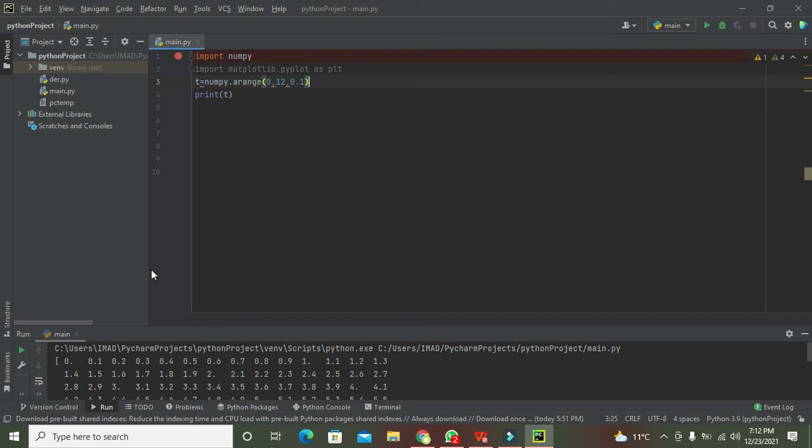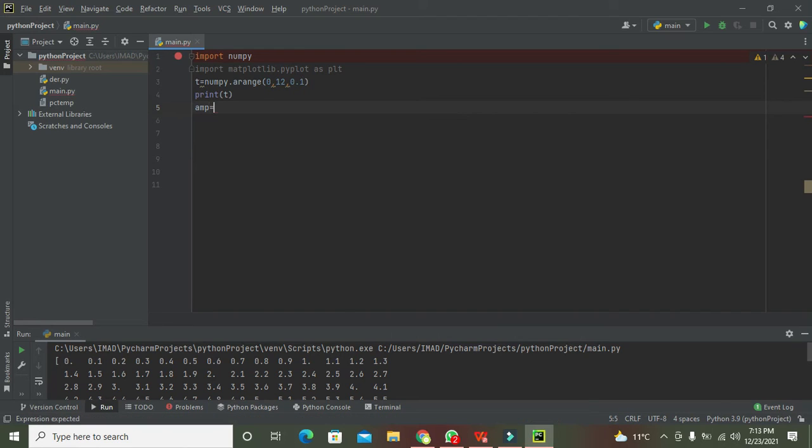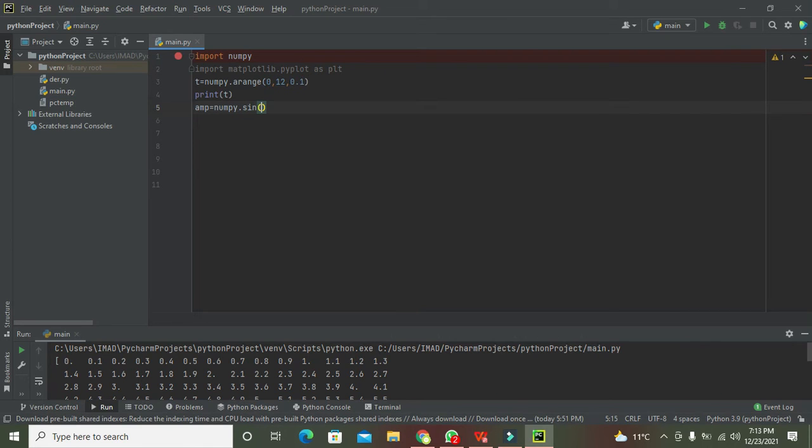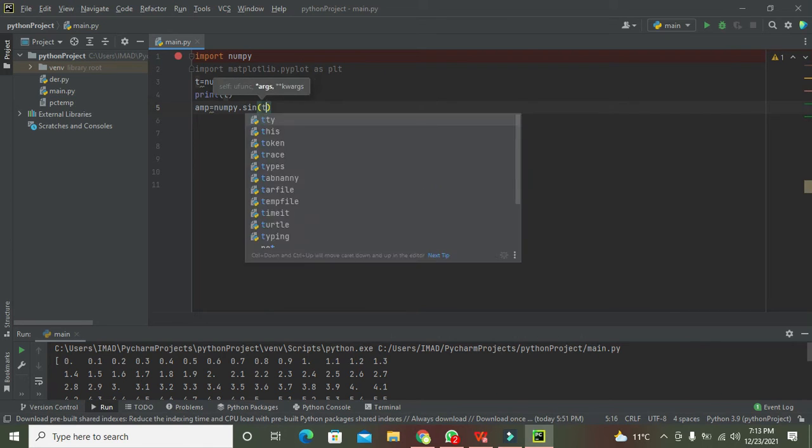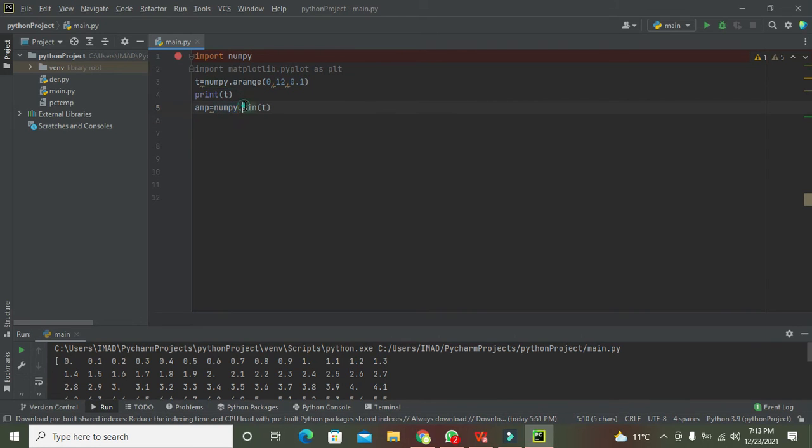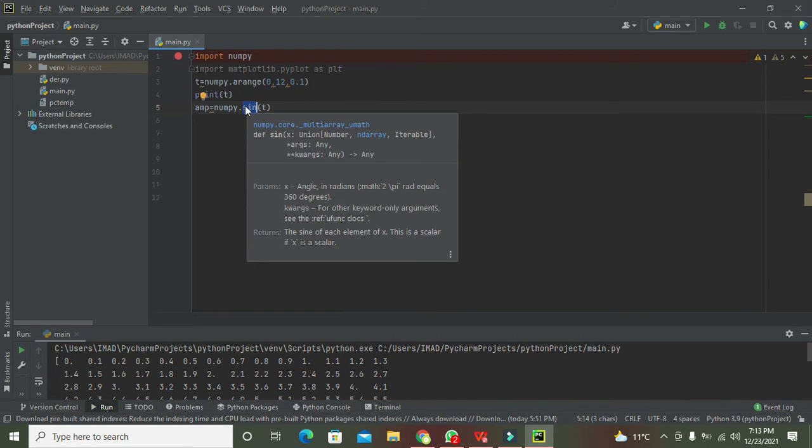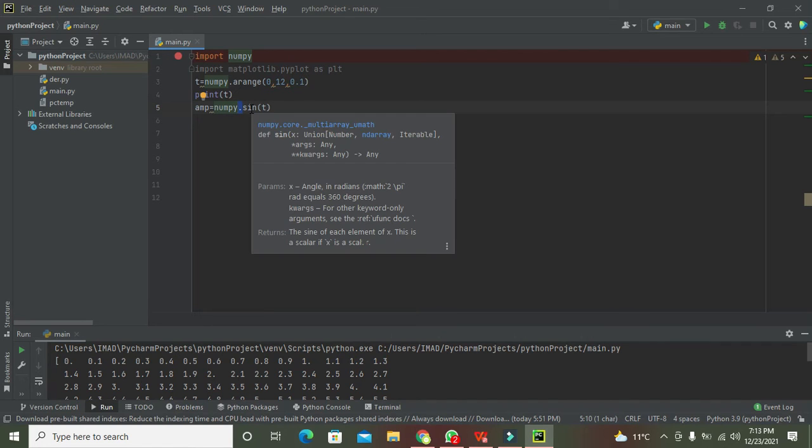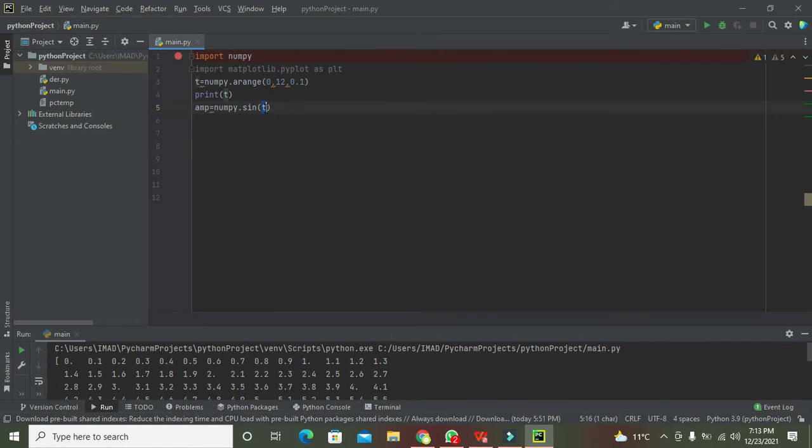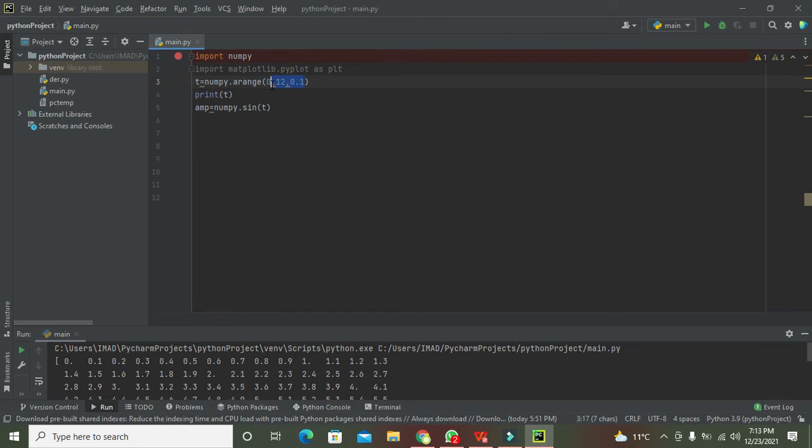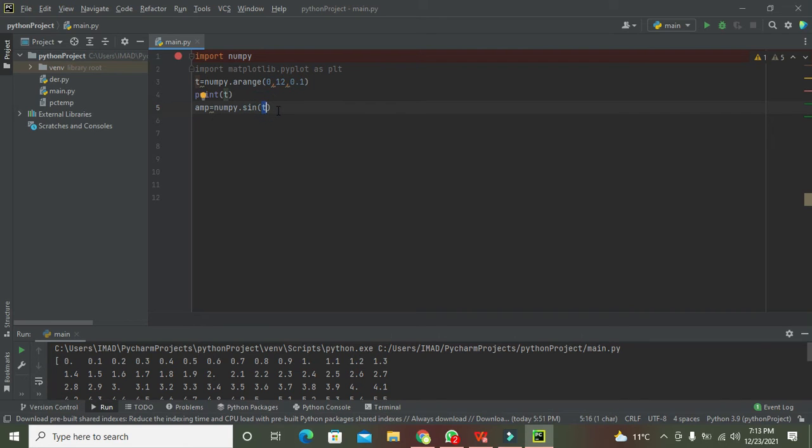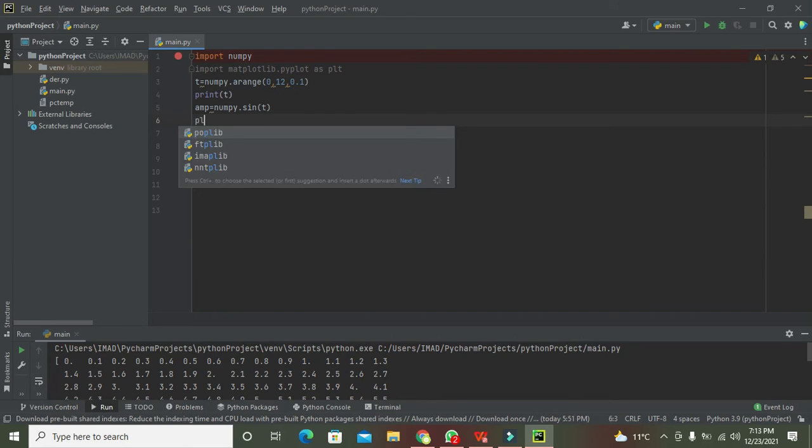Now we will draw the amplitude of sine wave. We will write amp equals numpy.sine of t. Numpy library has the sine function so that is why we write numpy.sine. Sine belongs to numpy library, so there is dot sine between numpy library and the sine function. Sine will work on this t vector or array - it will work on each and every element of this t vector.